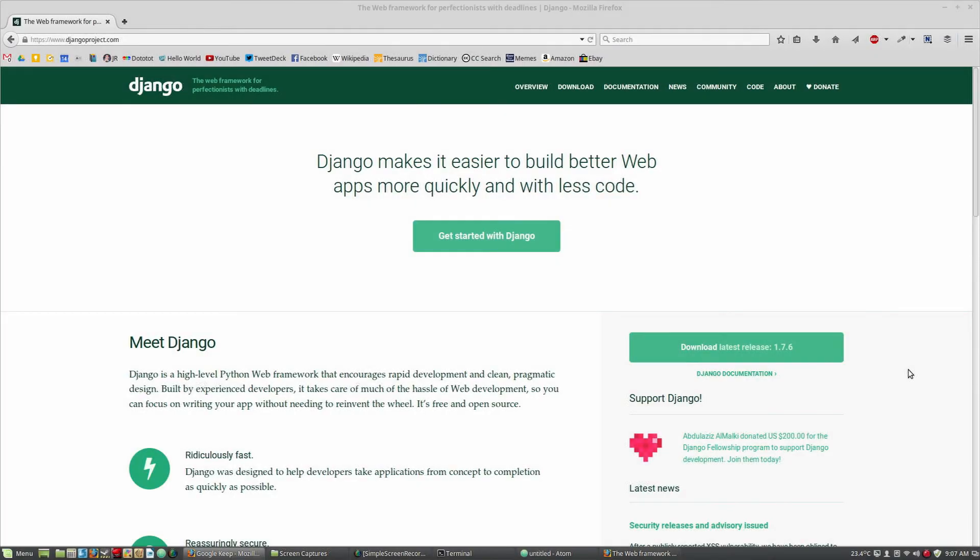In this tutorial, I will show you how to set up a Django 1.7 project on Linux Mint using PostgreSQL and Python 3.4.